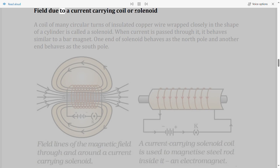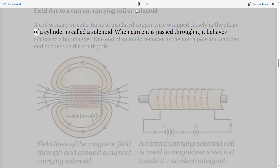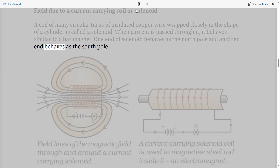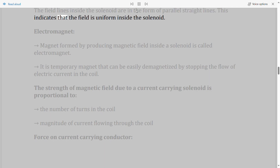Field due to a current-carrying coil or solenoid: A coil of many circular turns of insulated copper wire wrapped closely in the shape of a cylinder is called a solenoid. When current is passed through it, it behaves similar to a bar magnet. One end behaves as the north pole and another as the south pole. The field lines inside the solenoid are parallel straight lines, indicating a uniform field inside.